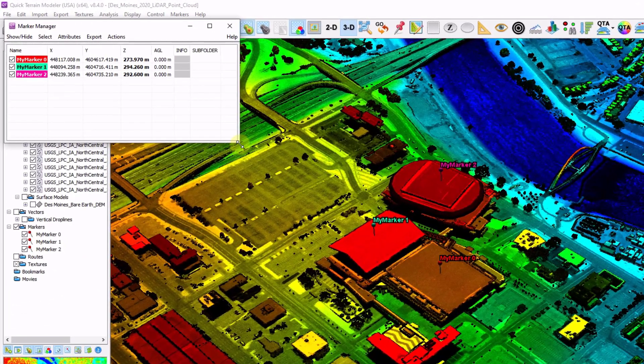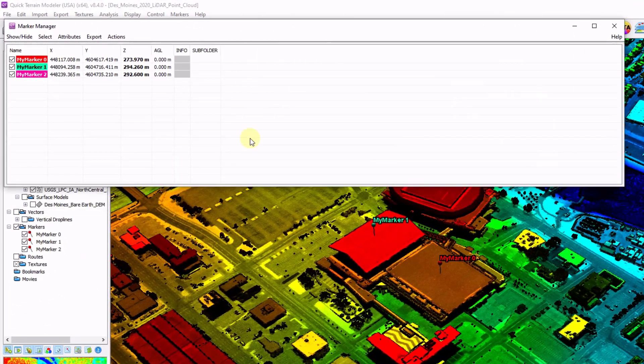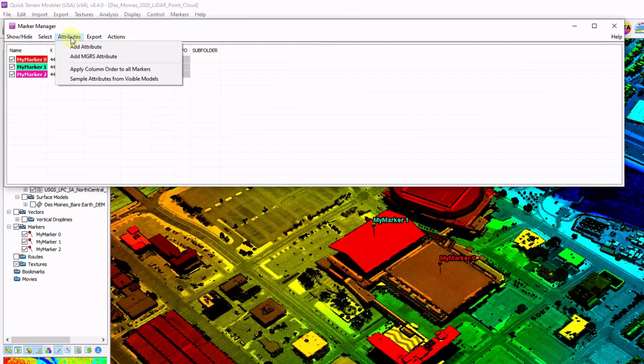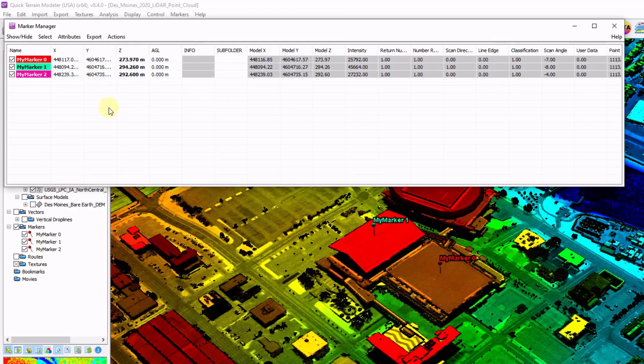One of the nice things to do on a point cloud is to click on the attributes and sample attributes for visible model. And what that does is it appends the last attributes up into the individual markers that are closest to the point.